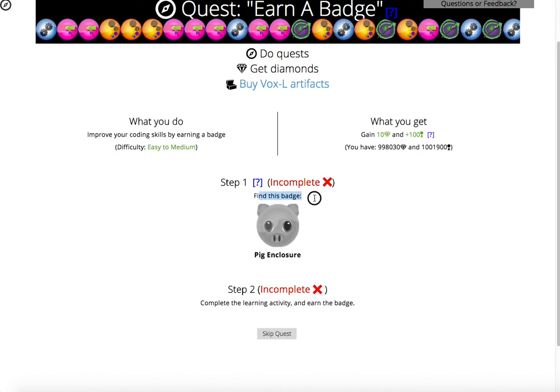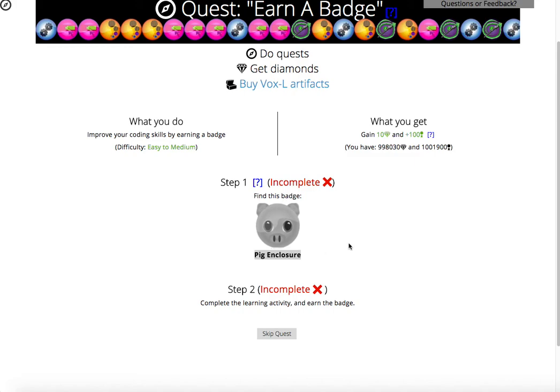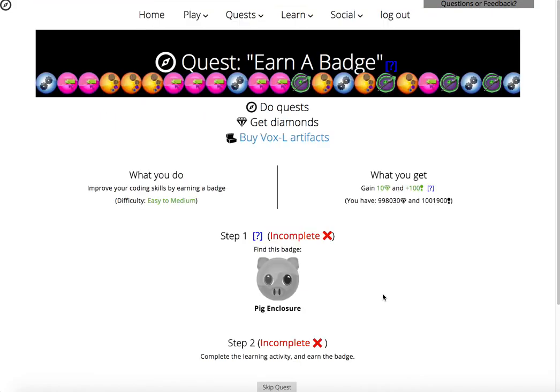Oh no, I have to find this badge. Sorry, my mistake. I have to find this badge. It's called the Pig Enclosure badge and it has a little piggy on it. If I finish it, then I'll earn the quest. So why don't we try it?